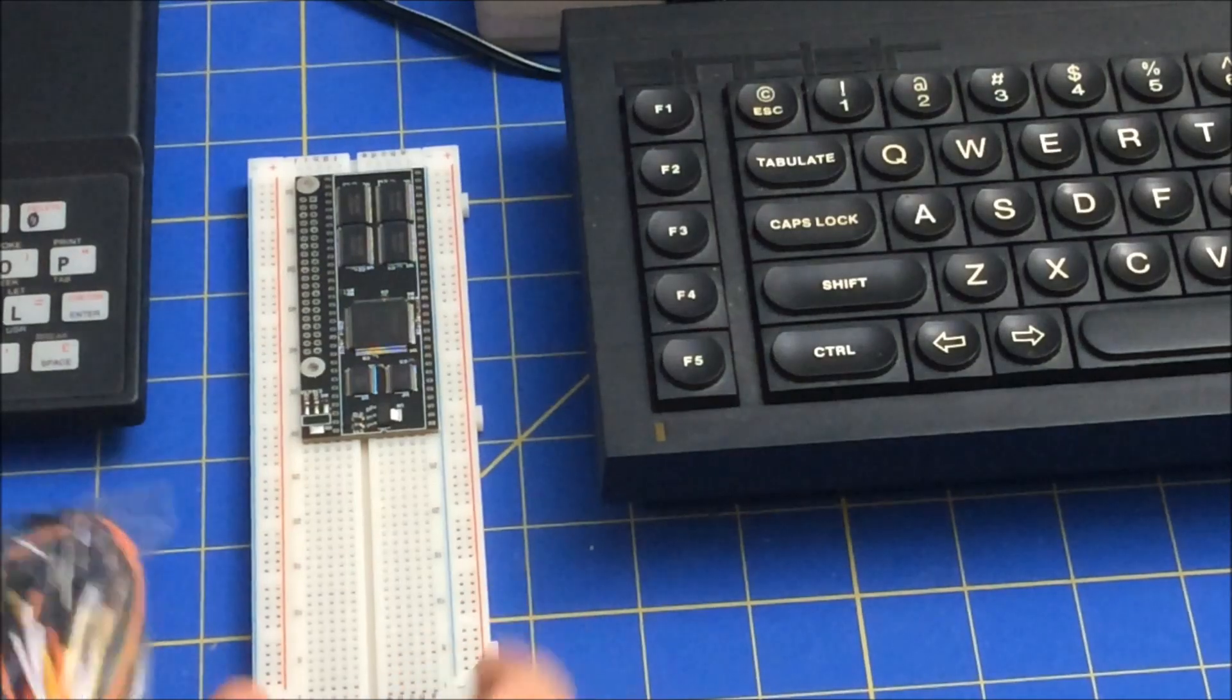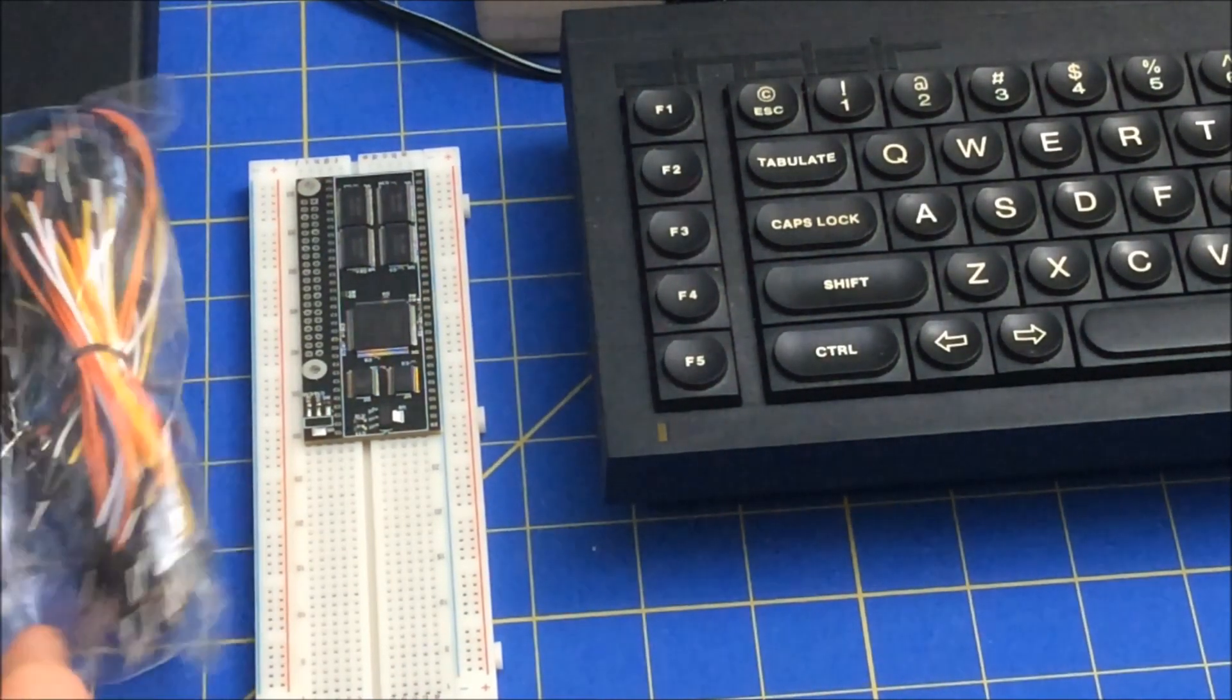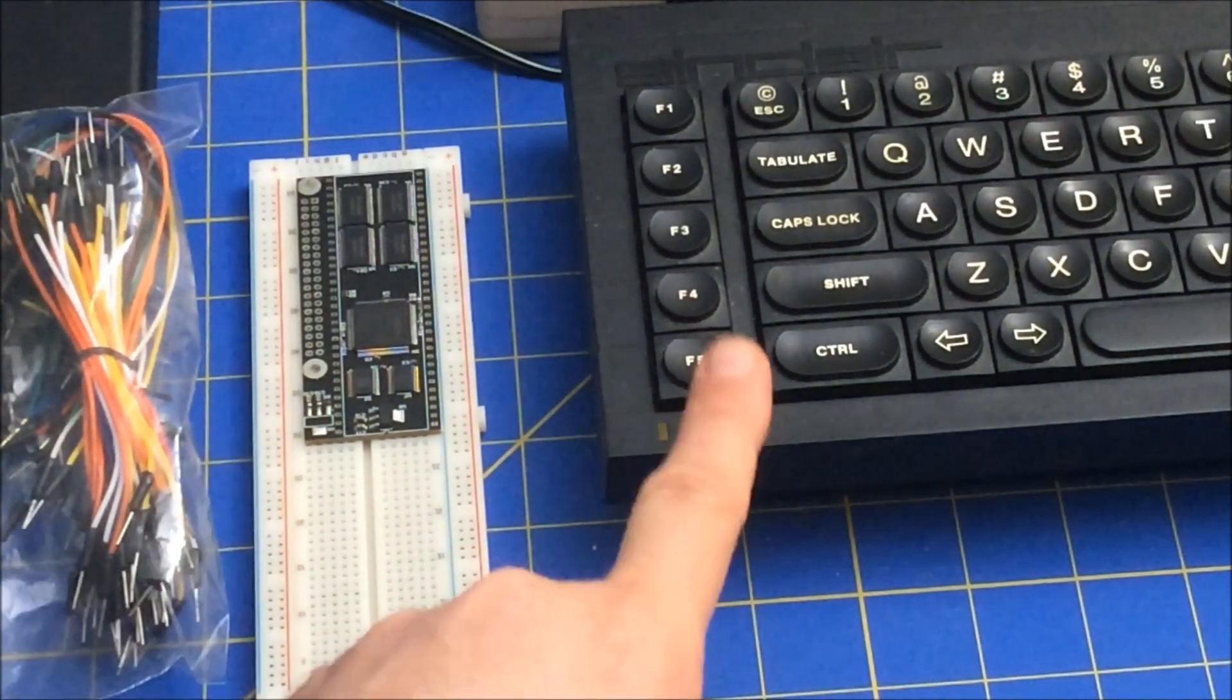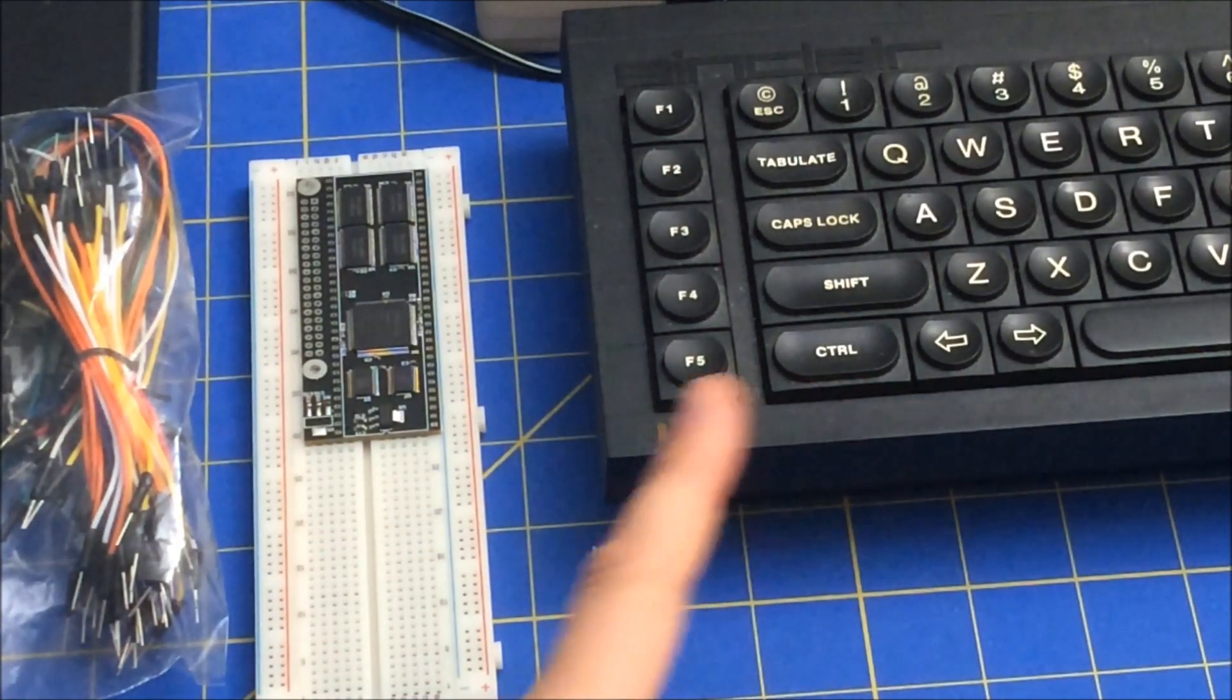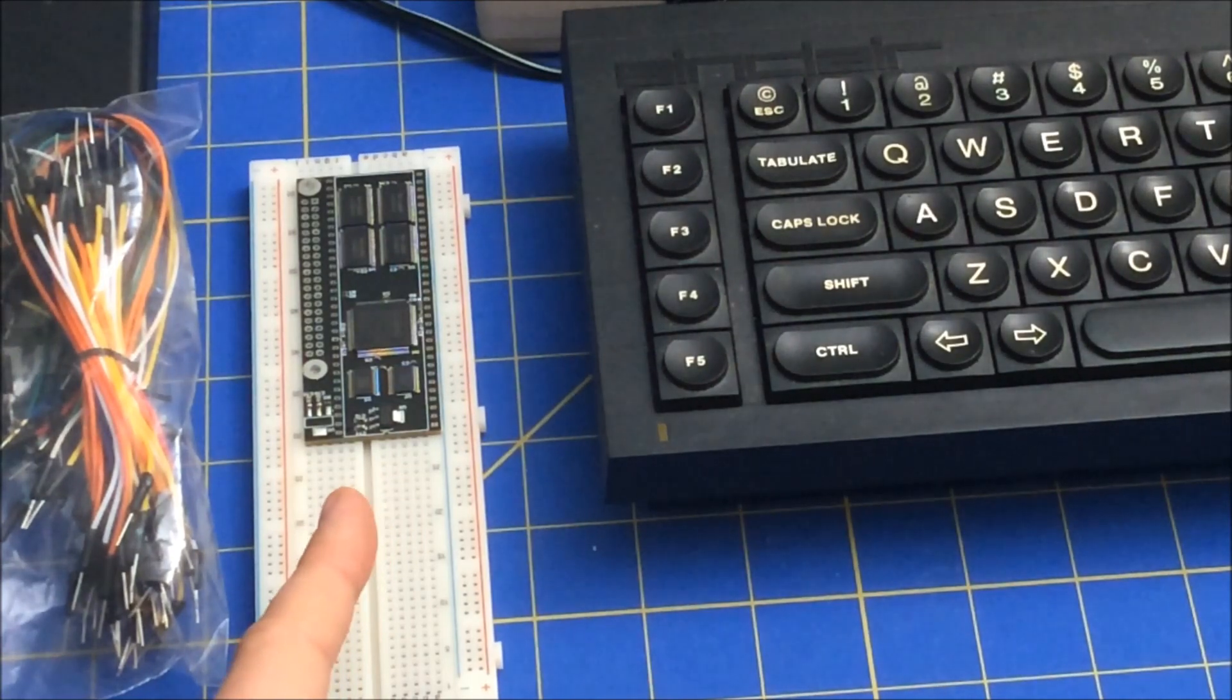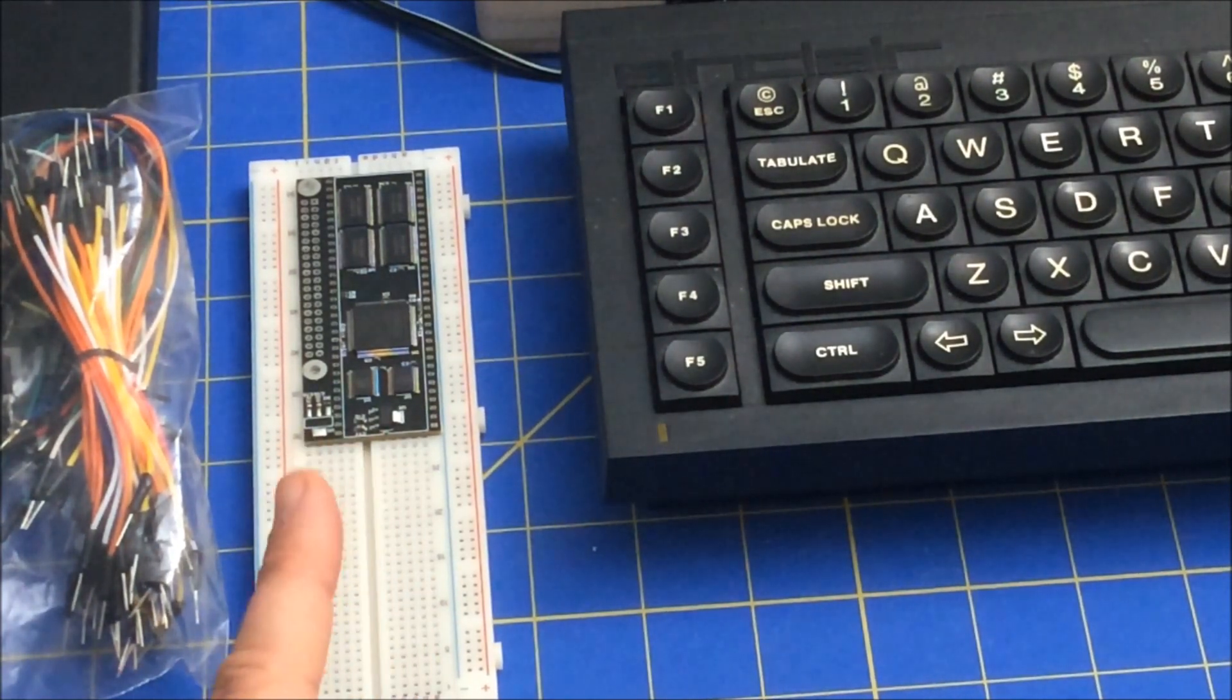The aim is to, with the appropriate wires, wire this up to the CPU in here. Now, it's a 48-pin CPU versus a 64-pin because there's eight data bus and eight address lines that aren't used.